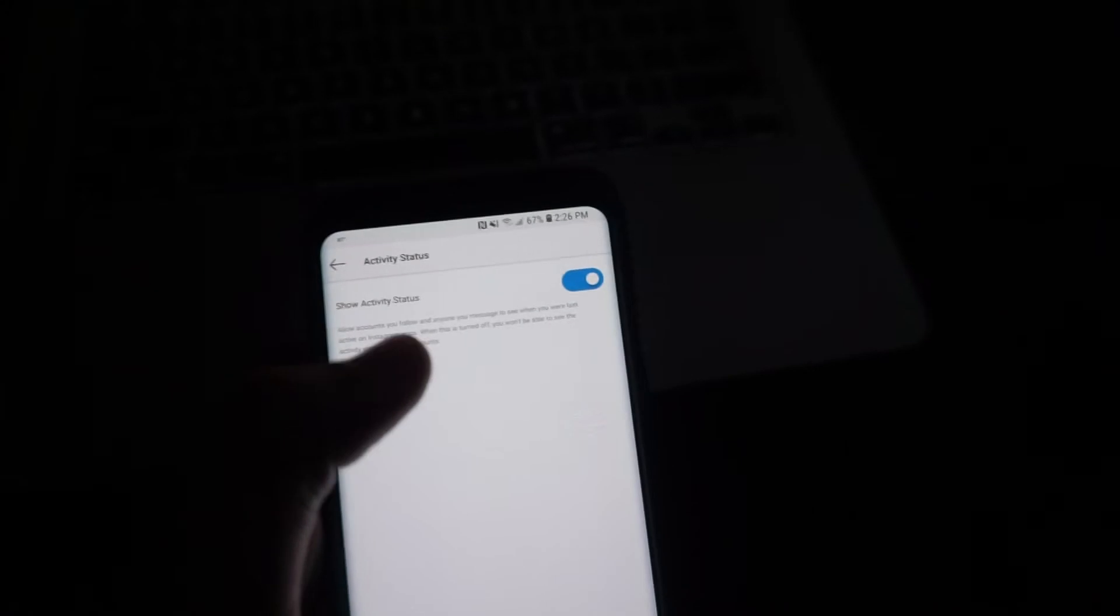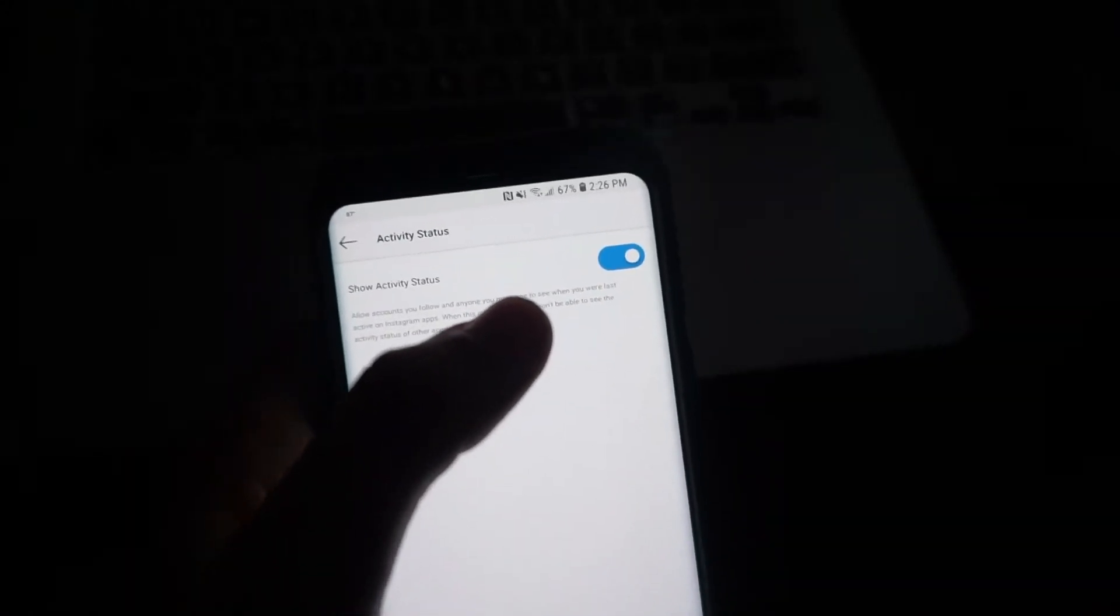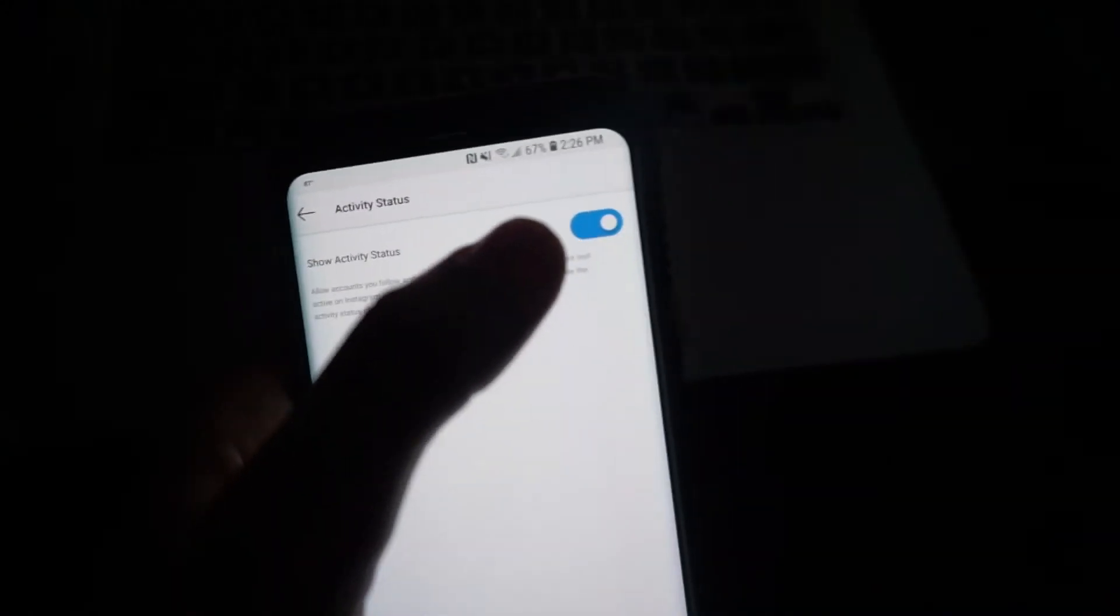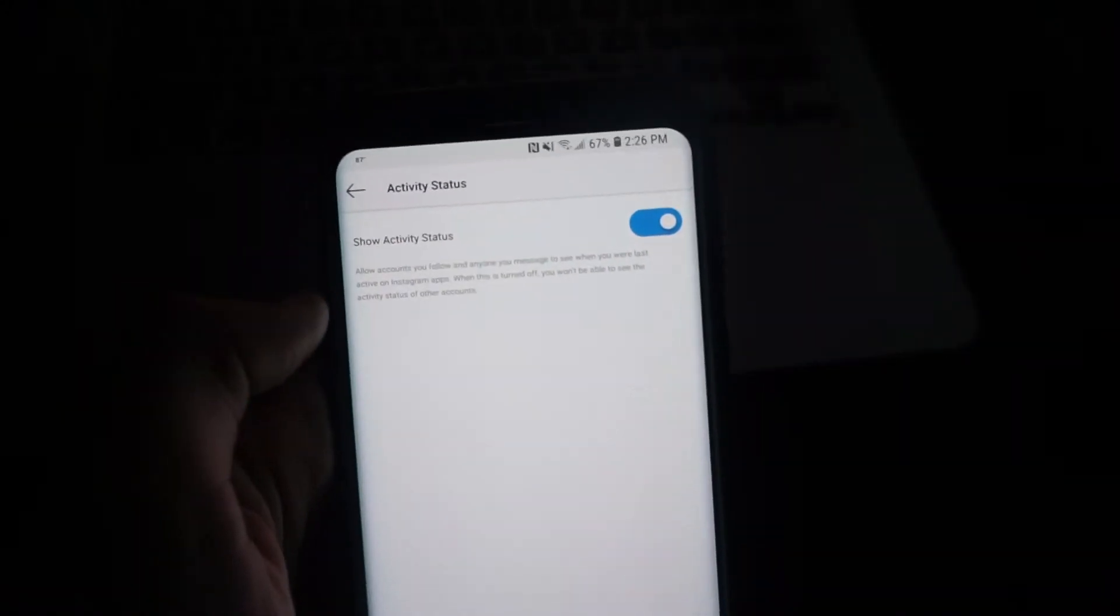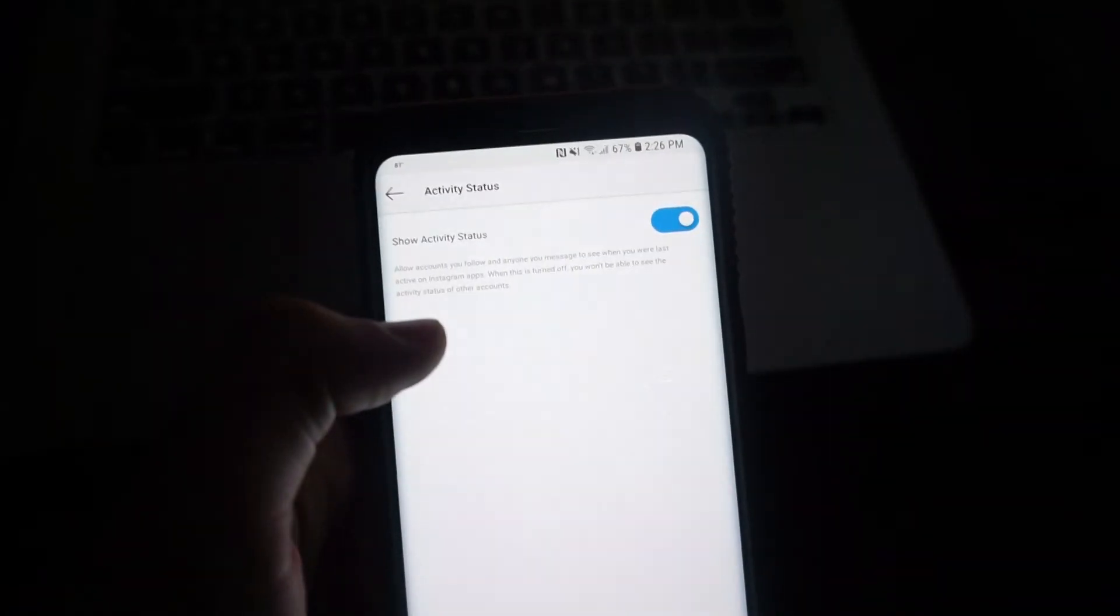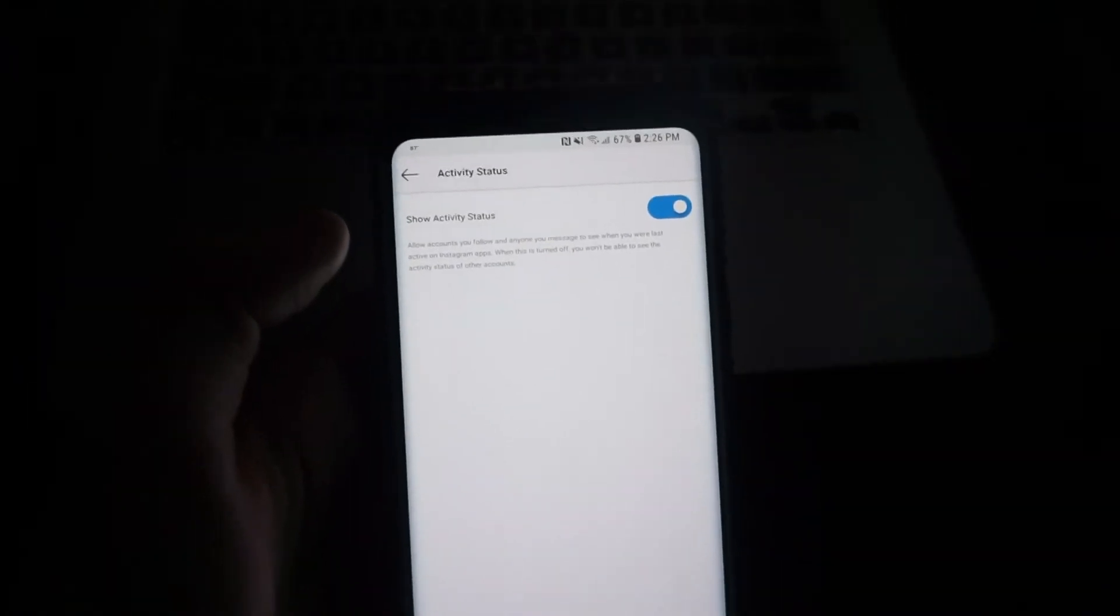Well, this, if you turn it off, you're not going to see the activity status of other people and yours will be off as well. But that's pretty much it.